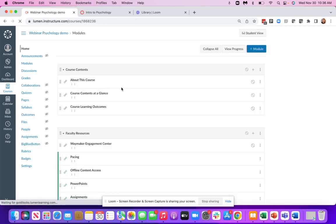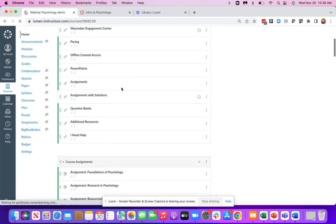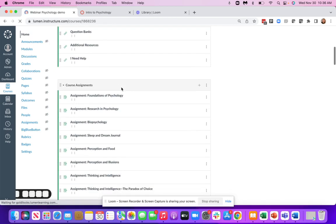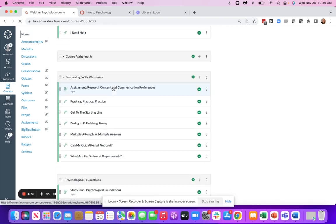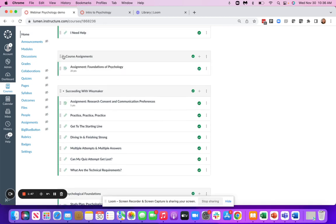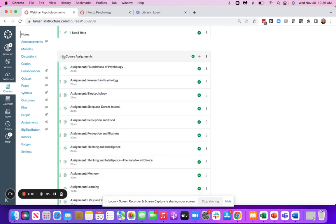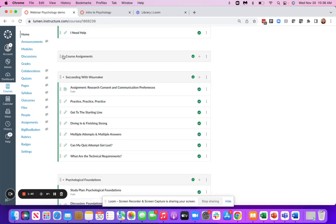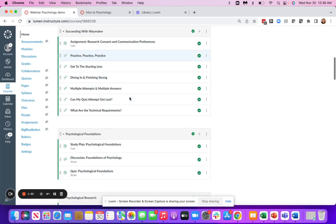If we go back to our content modules, we're going to have course assignments. This may look different for each course. Some of these are going to be set up in their own module or they'll be built inside of the content modules.